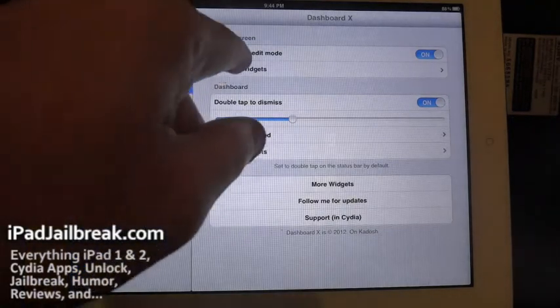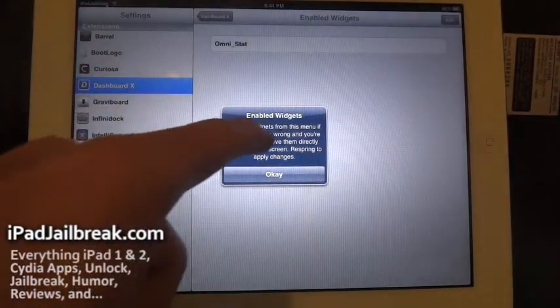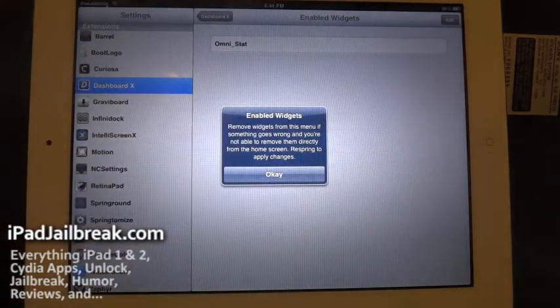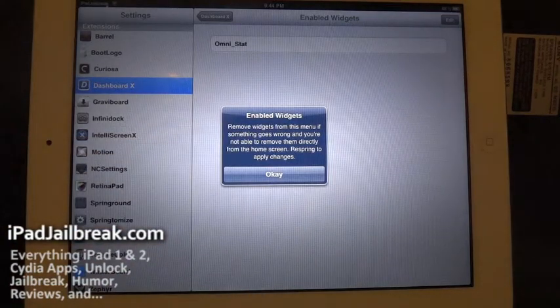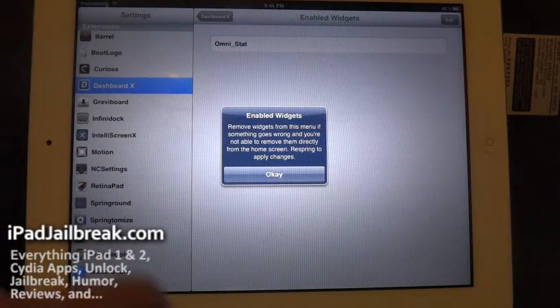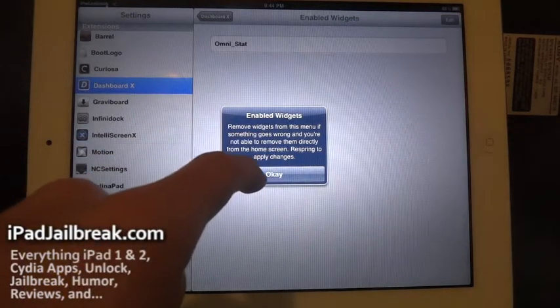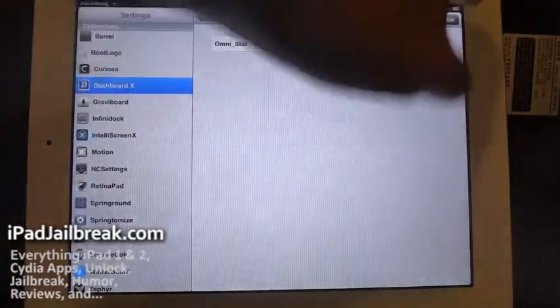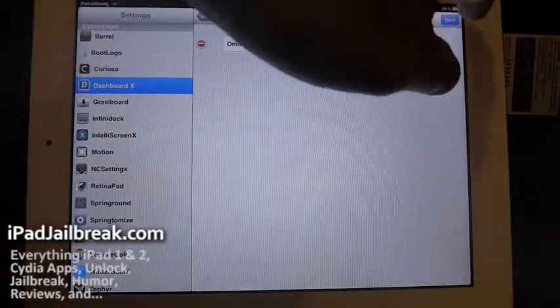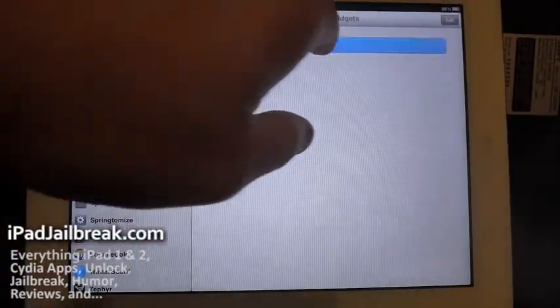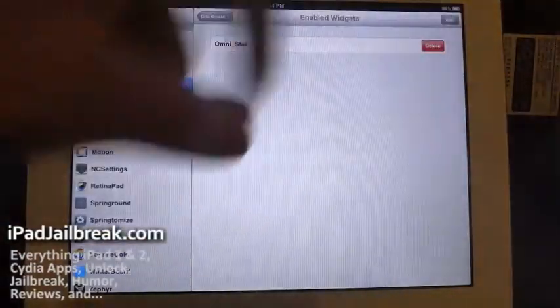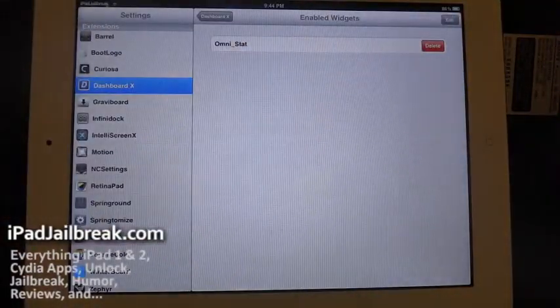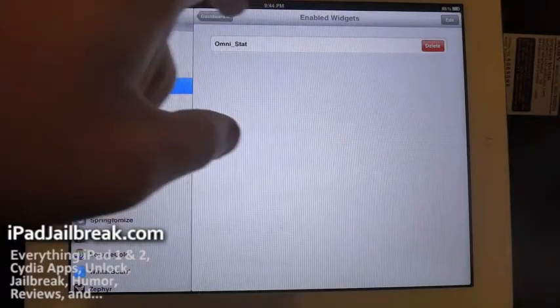You can go in here and see which widgets you have enabled. You can remove them from this menu as it says in the pop-up. But then it'll automatically respring if you remove or add anything. So you just hit edit here, or you can just slide your finger on them, and it'll have the option to delete there as well.